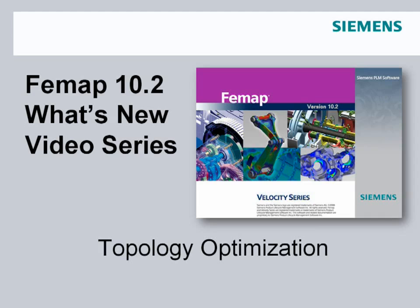Welcome to the Femap 10.2 What's New video series. In this video we'll take a look at topology optimization.